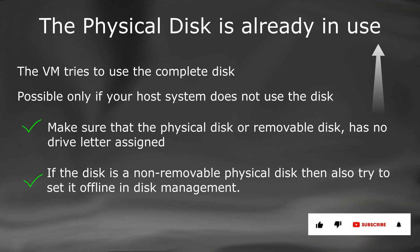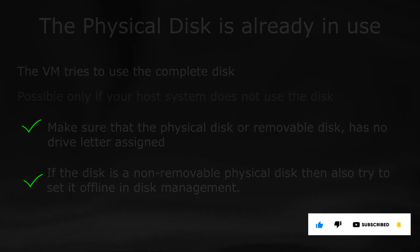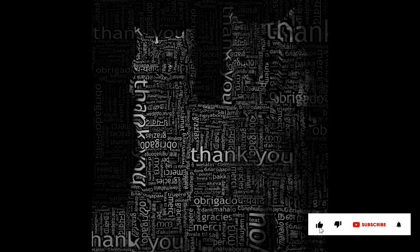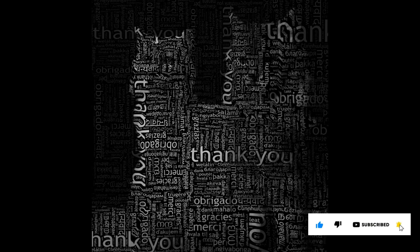If you liked the information then please like and subscribe to my channel. Thanks for your time and patience. Have a nice day.